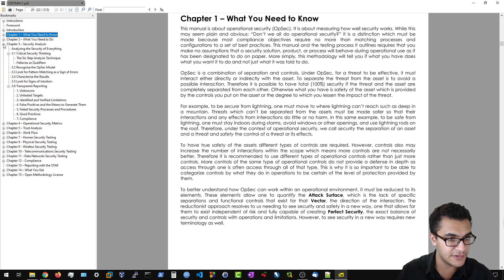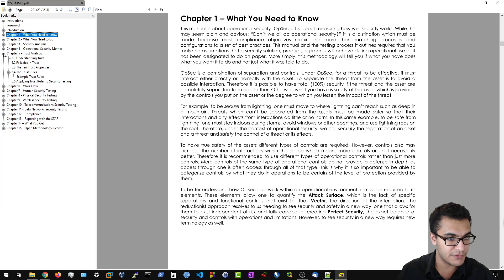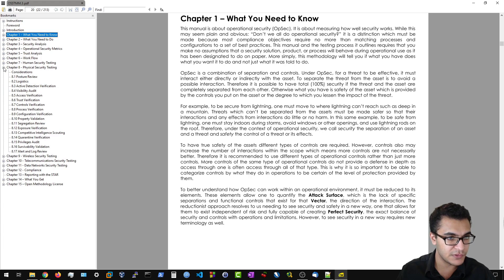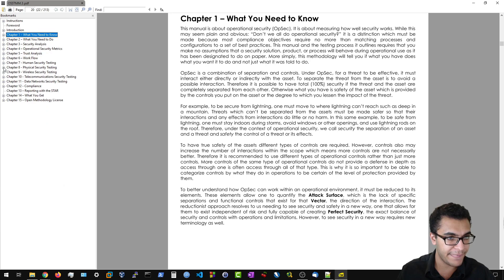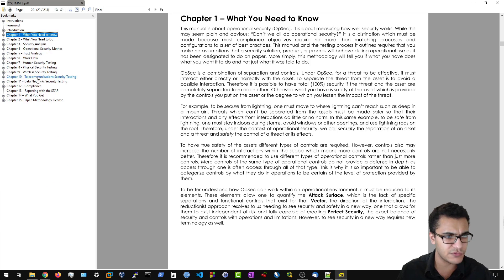Then you have security analysis, operational security metrics — very important, though we won't be covering that in this course — trust analysis, workflow, human security testing, which primarily deals with social engineering to a certain extent, physical security testing, and wireless security testing. You have compliance and more. You can go through this yourself and let me know what you think.